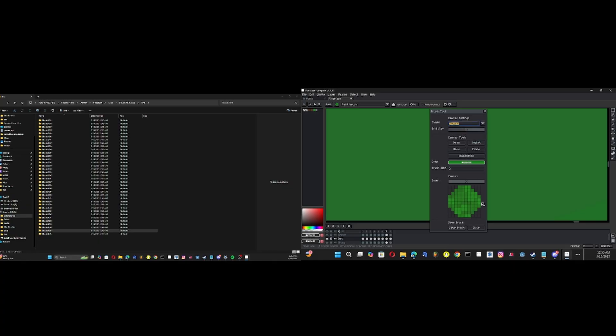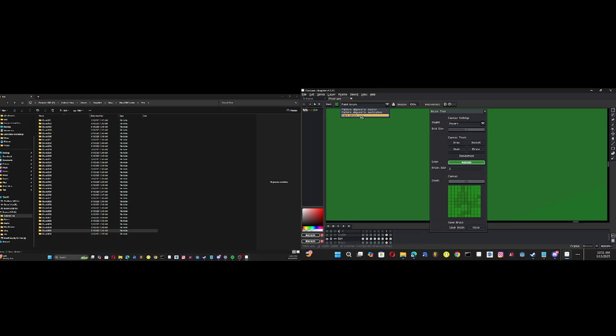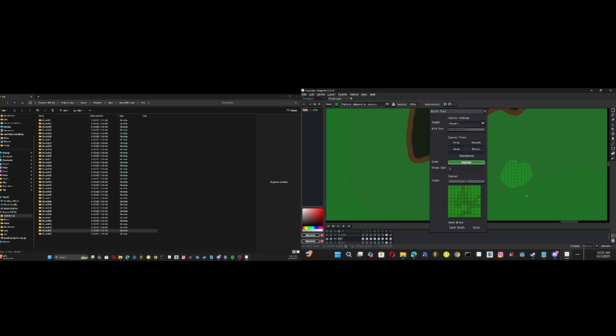But personally I like going to square, for this is for grass textures. I like going to square and then filling it all up, then clicking Save Brush, and then going to the option back to the original option we were on, Pattern Design to Source, which makes it look like that. It's a lot better.